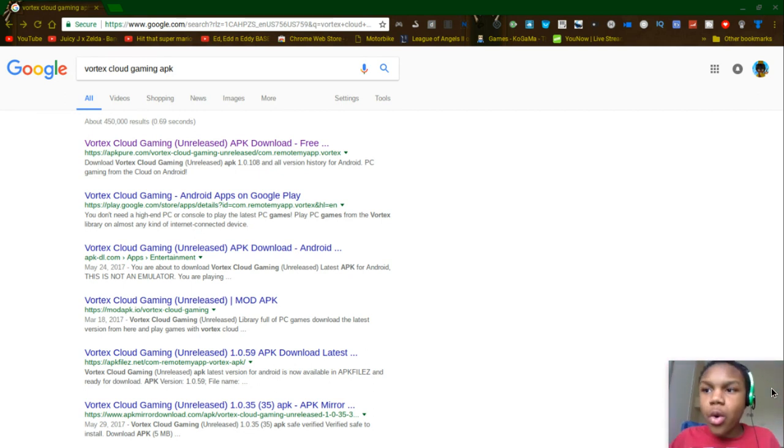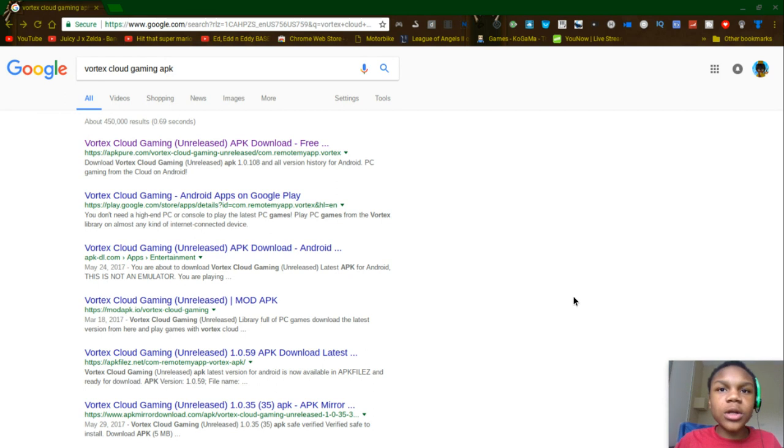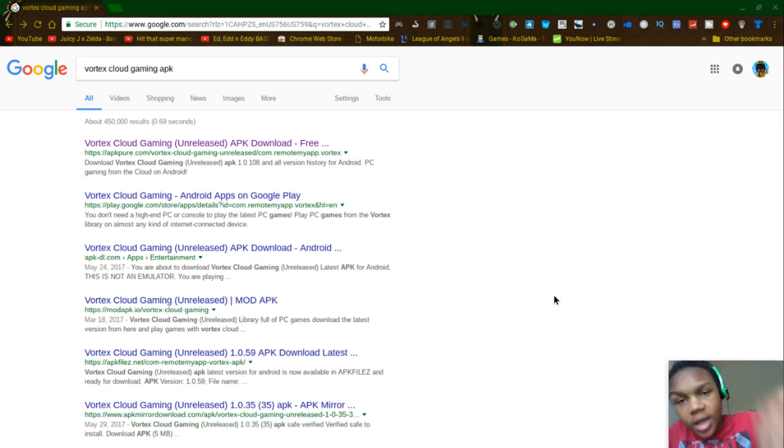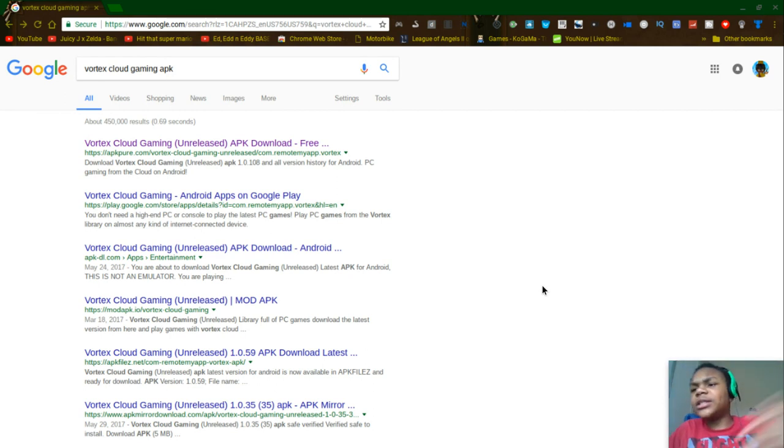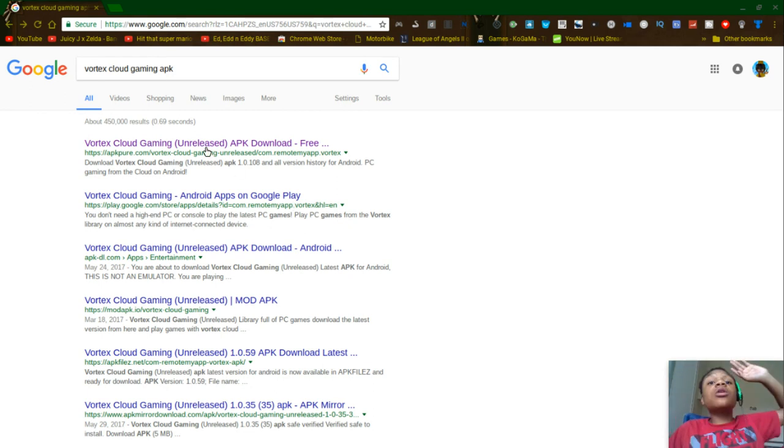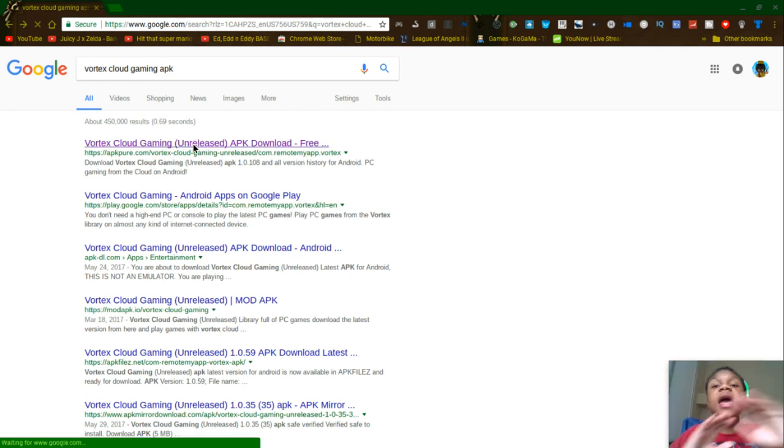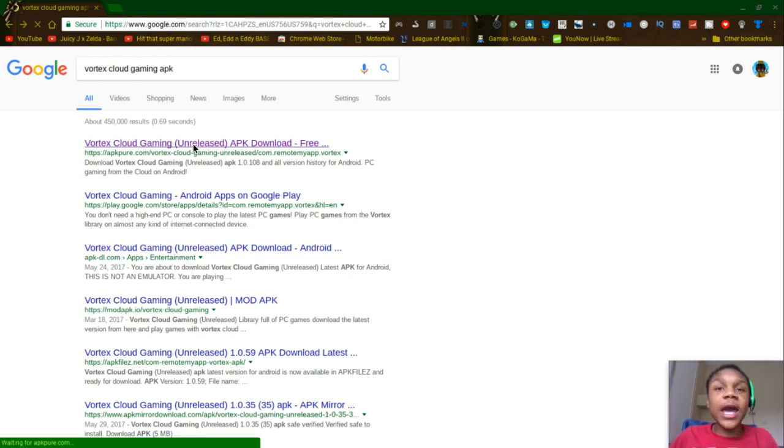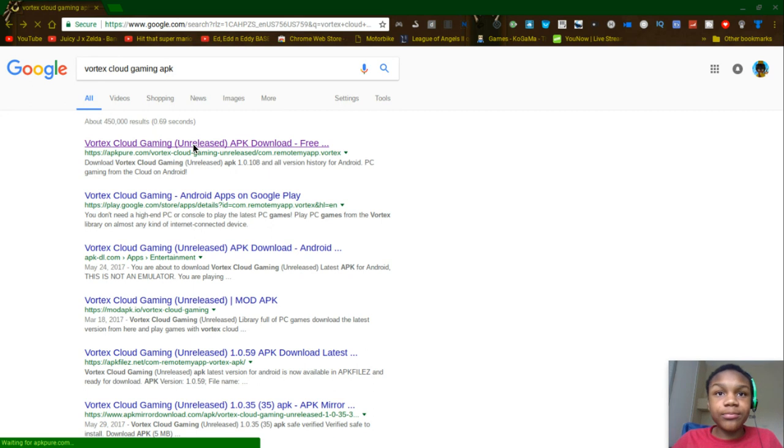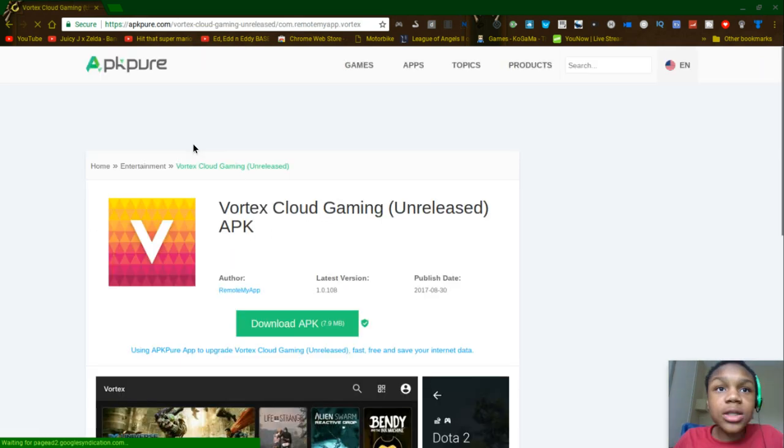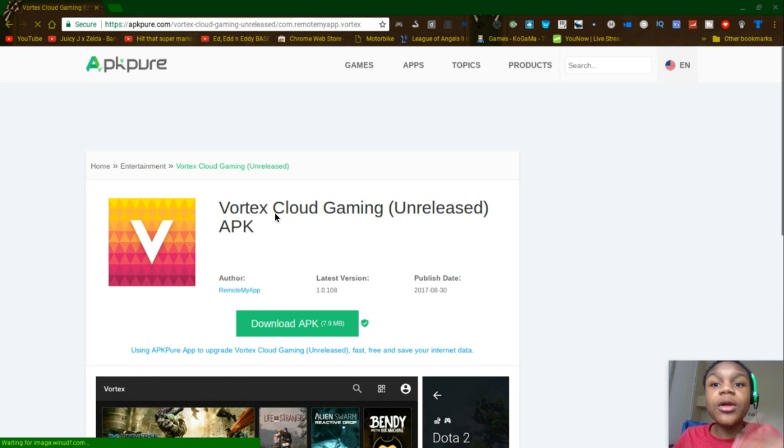Okay. So what y'all want to do. I didn't copy the link, but I'm going to show y'all. It's going to be in the link below. The description below. Y'all want to go to Vortex Cloud Gaming APK. So click this website. Bam! I'm right here.